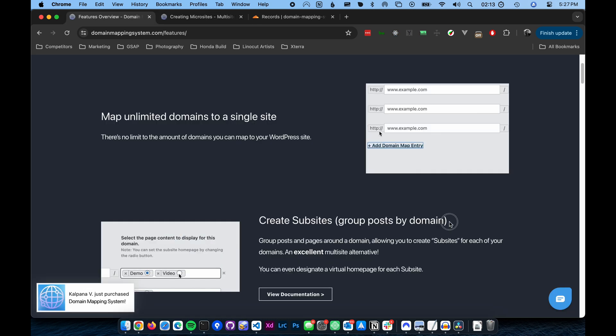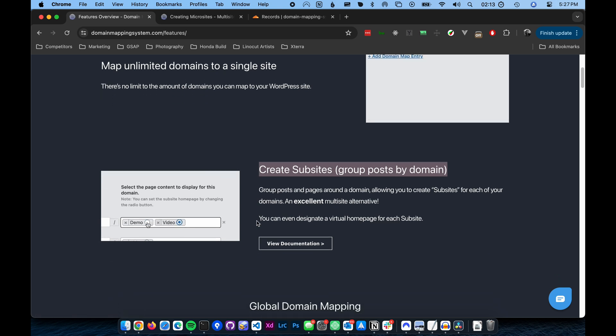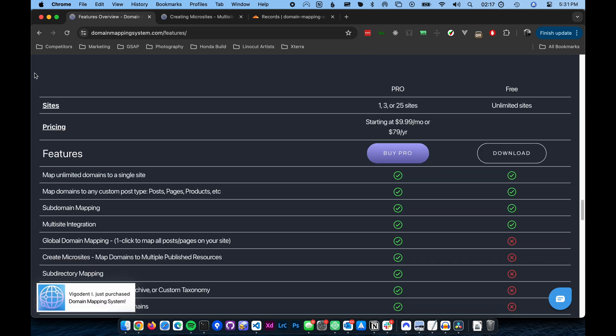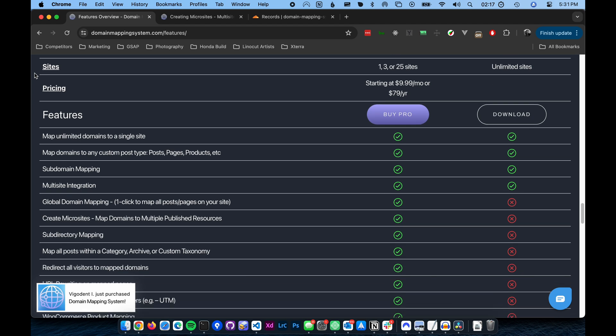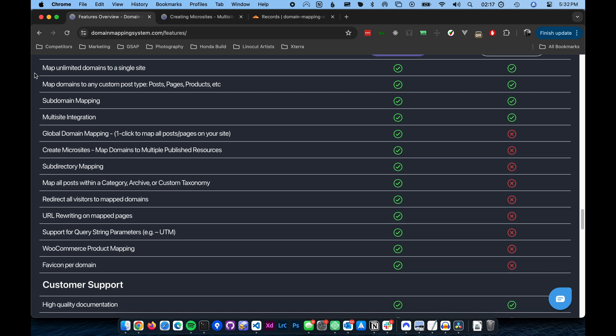This is a Pro feature and not available in the free version of the plugin. If you would like more information about the Pro version, including pricing and other Pro features, a link is included in the description below.